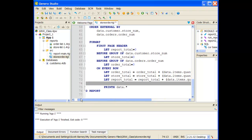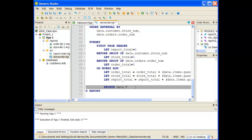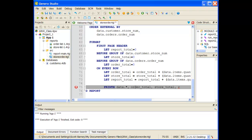On every row, I'm going ahead and accumulating the order total, the store total, and the report total. And now when I send my print statement across, I can do a printex of data.star, but now I'm also sending across the order total, the store total, and the report total.